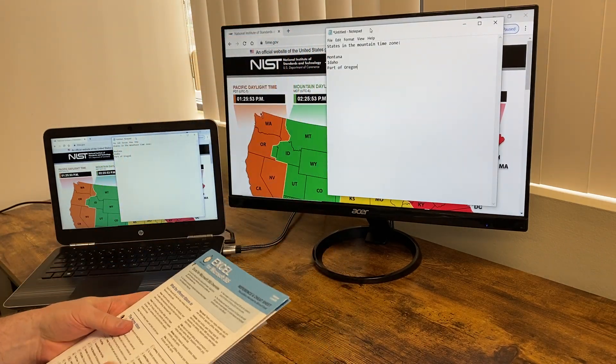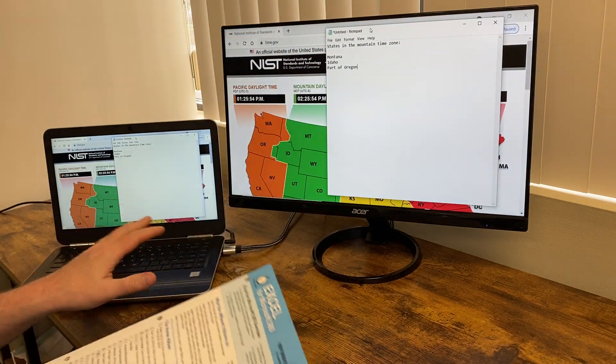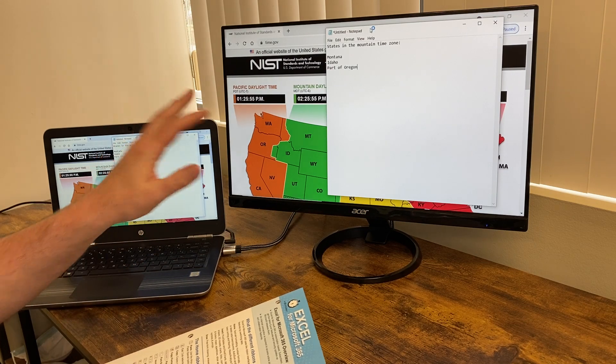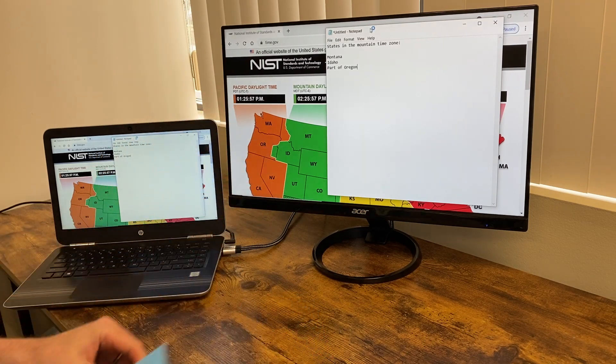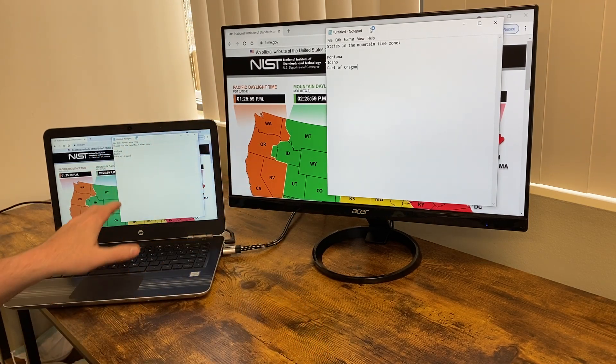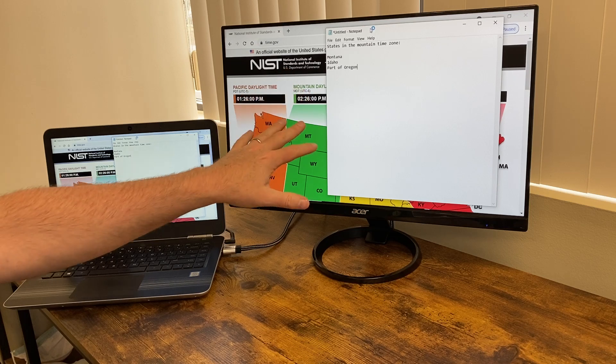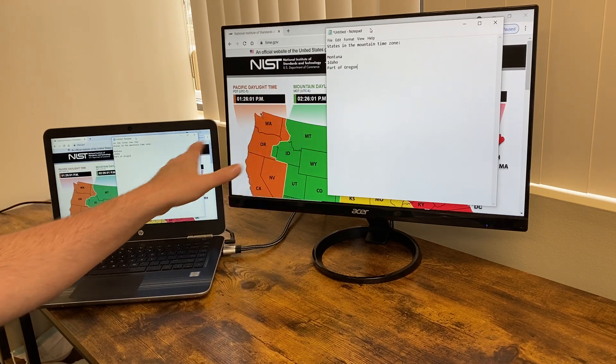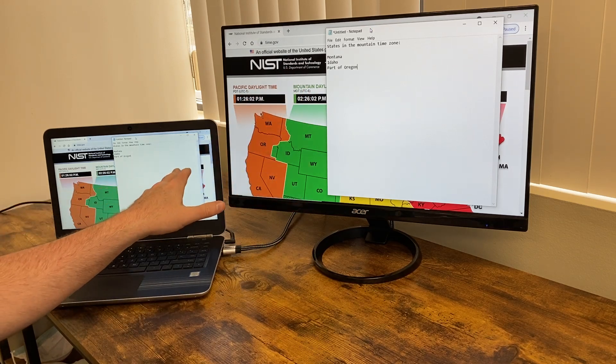Today I'm going to be talking about using Windows with an external display and setting it up so if you have a laptop and an external display, they're showing different things.